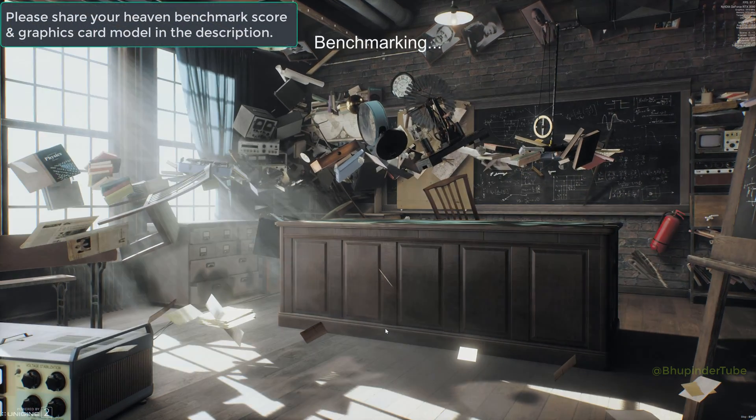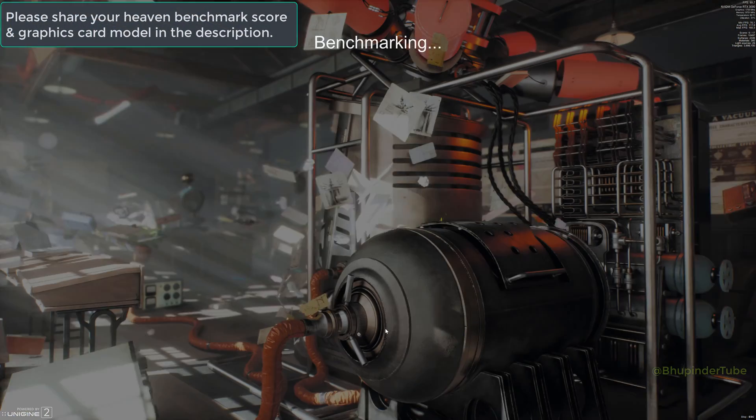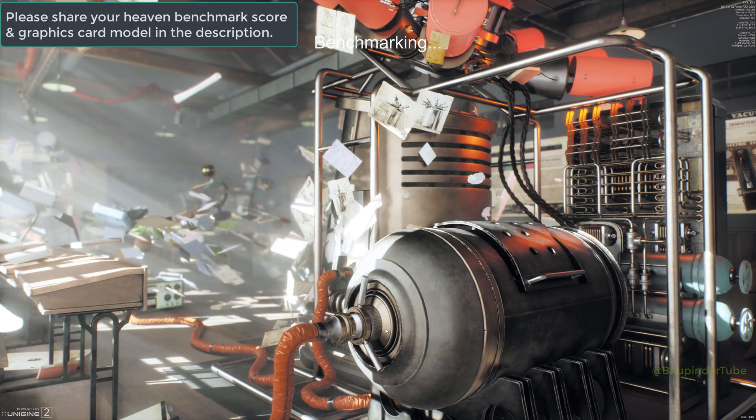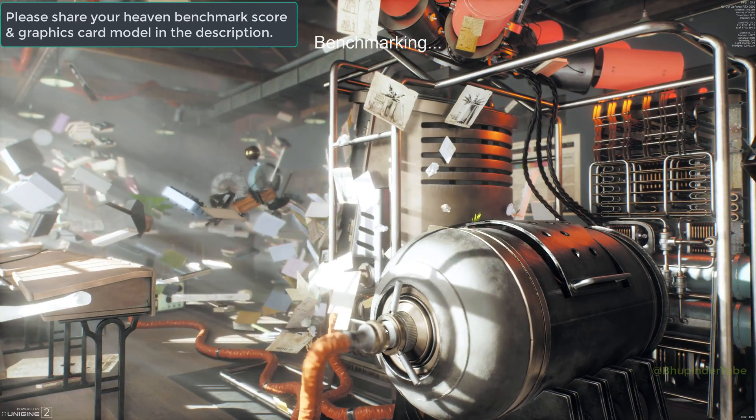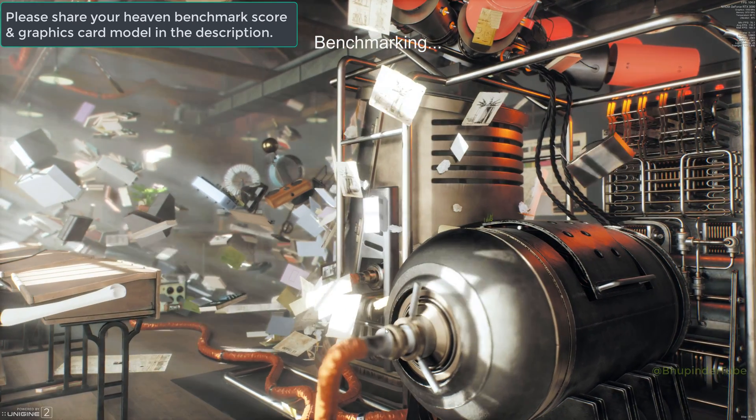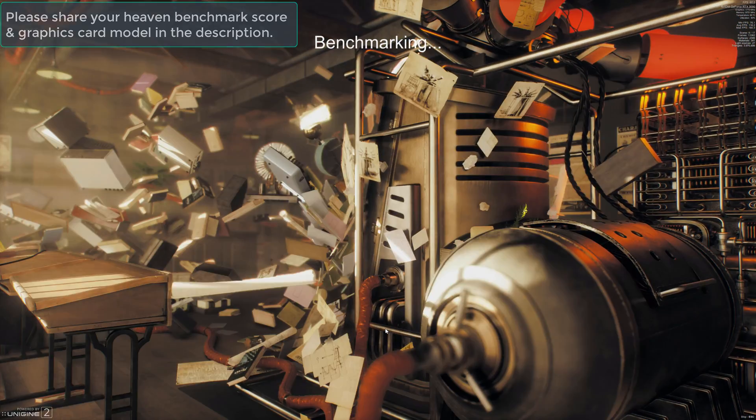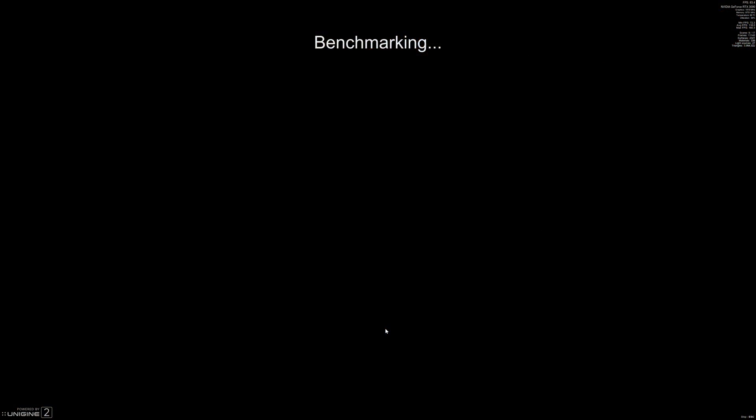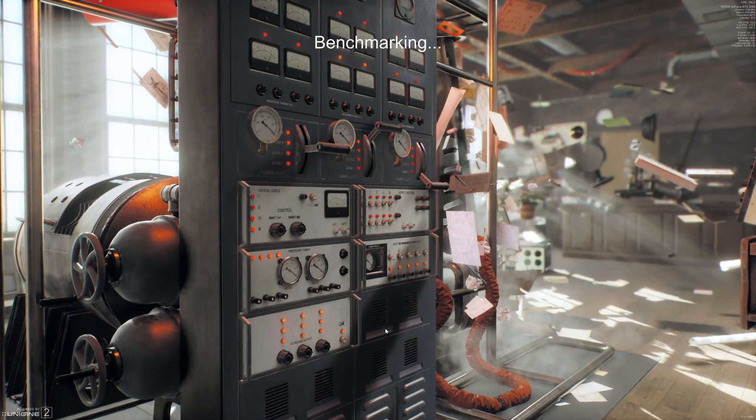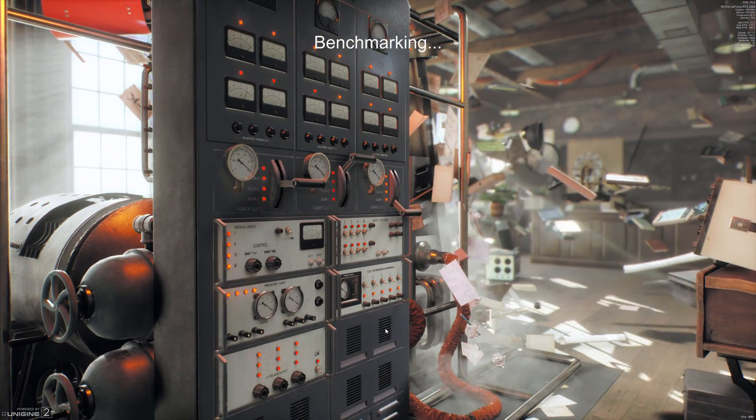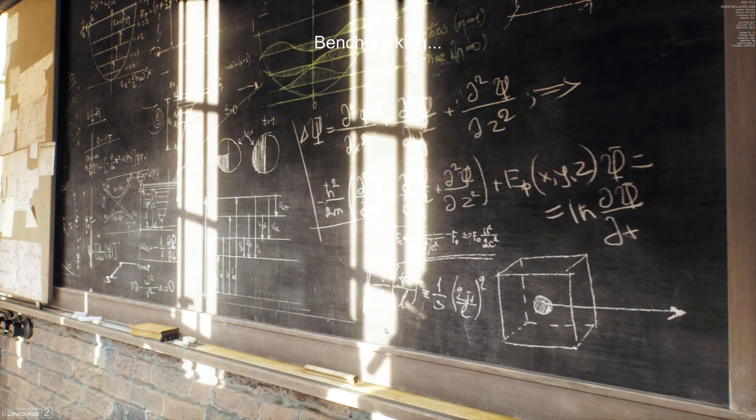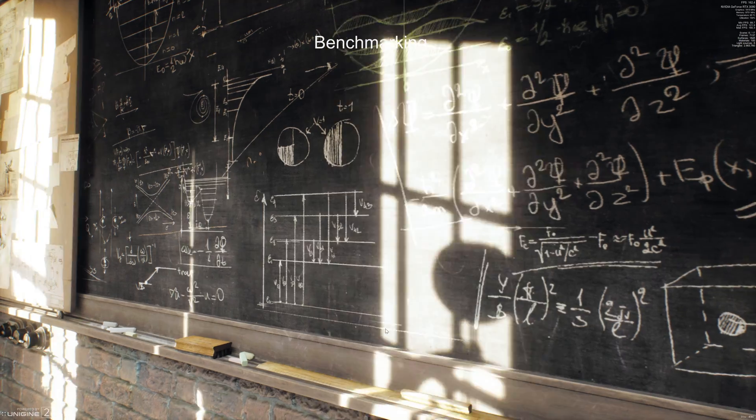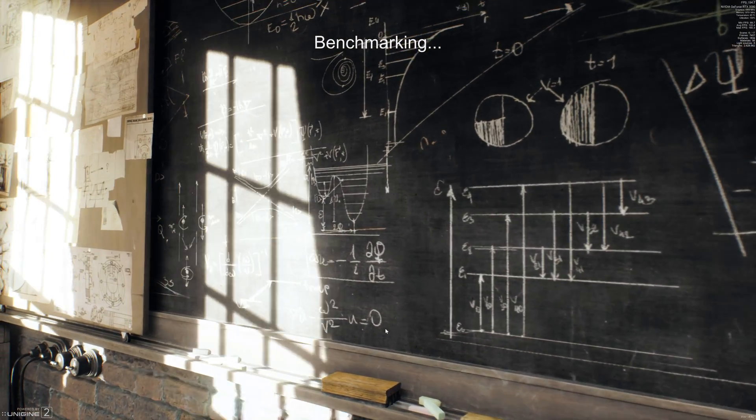Please share your benchmark score and your graphics card model in the comments, which I'm sure other users will find very useful. If you still have any questions, please let me know in the comments. If this video was helpful, please don't forget to share and subscribe.